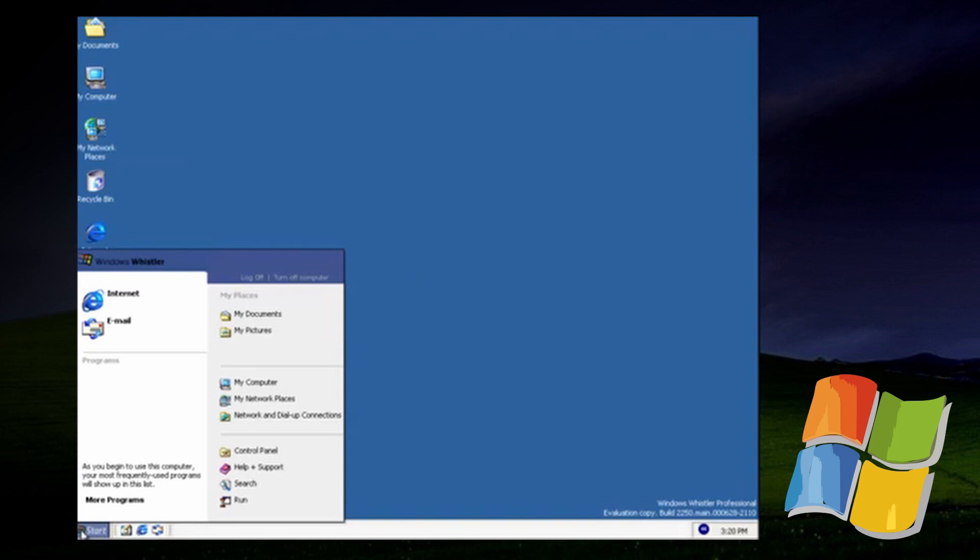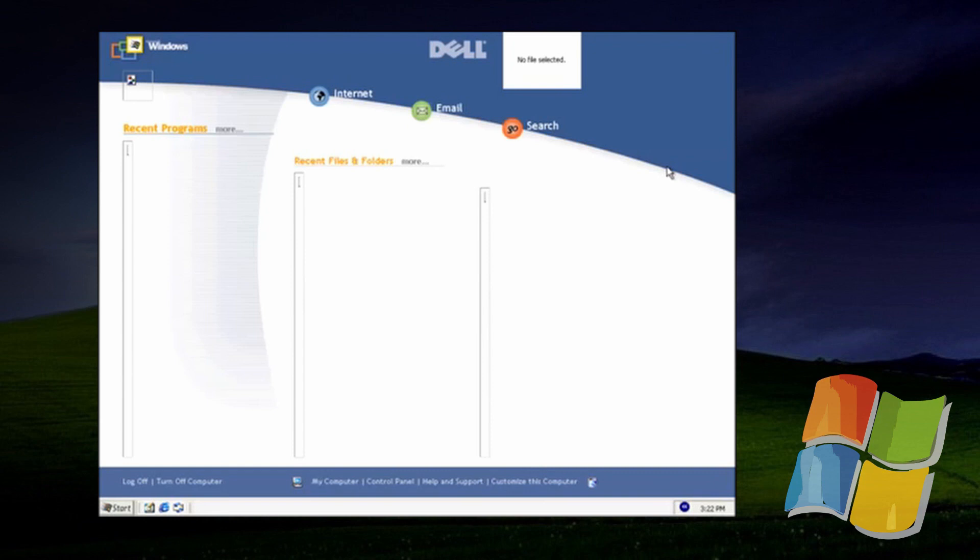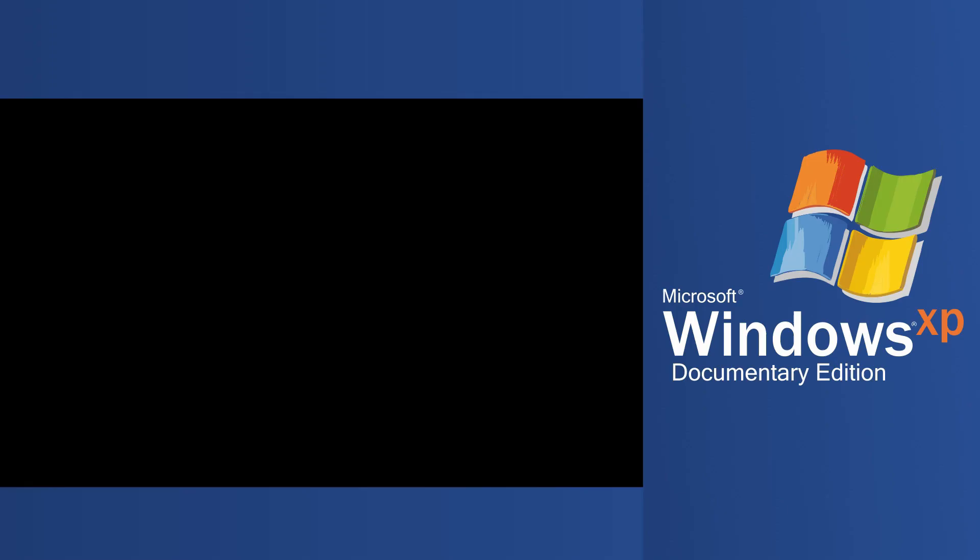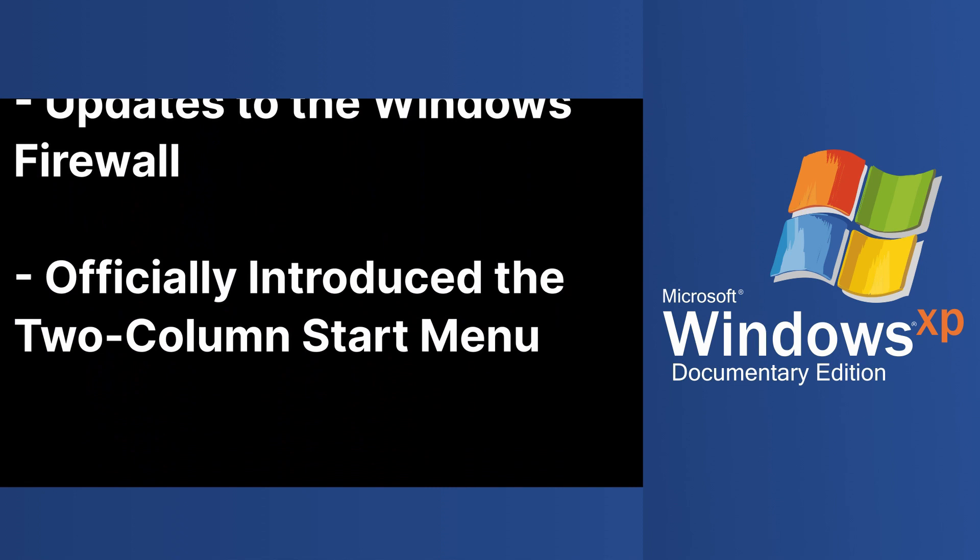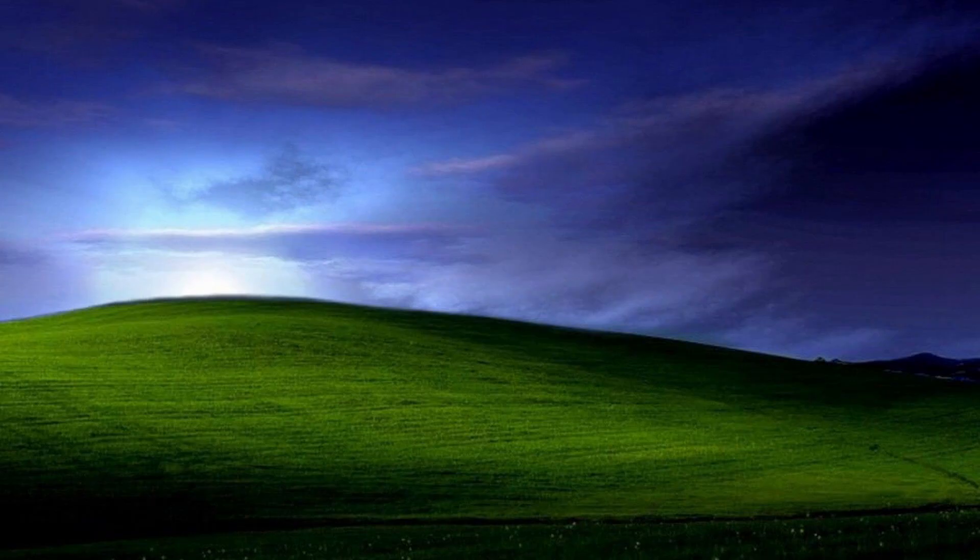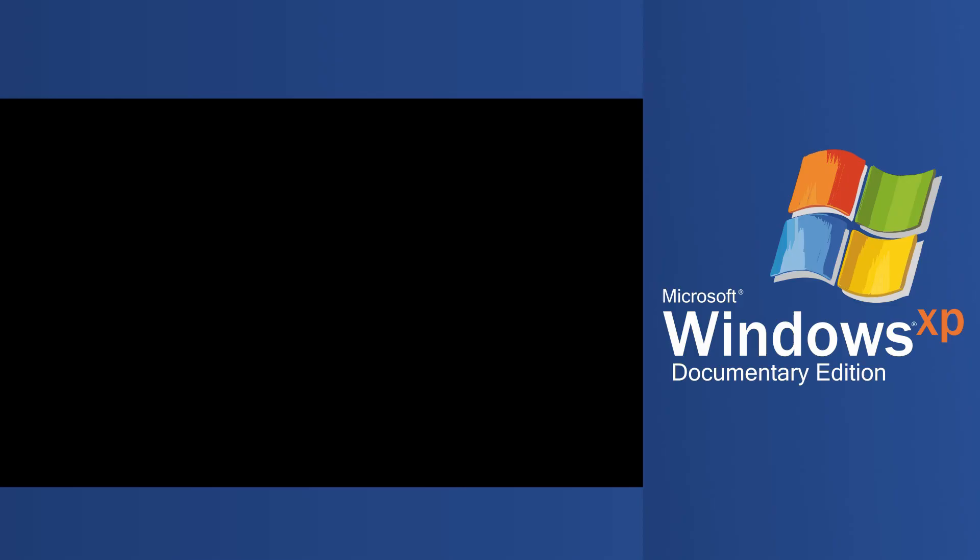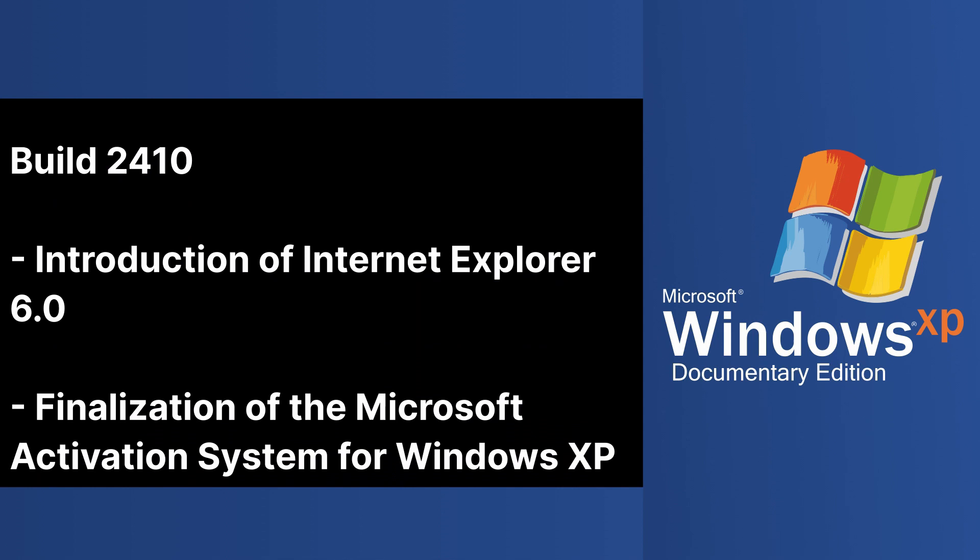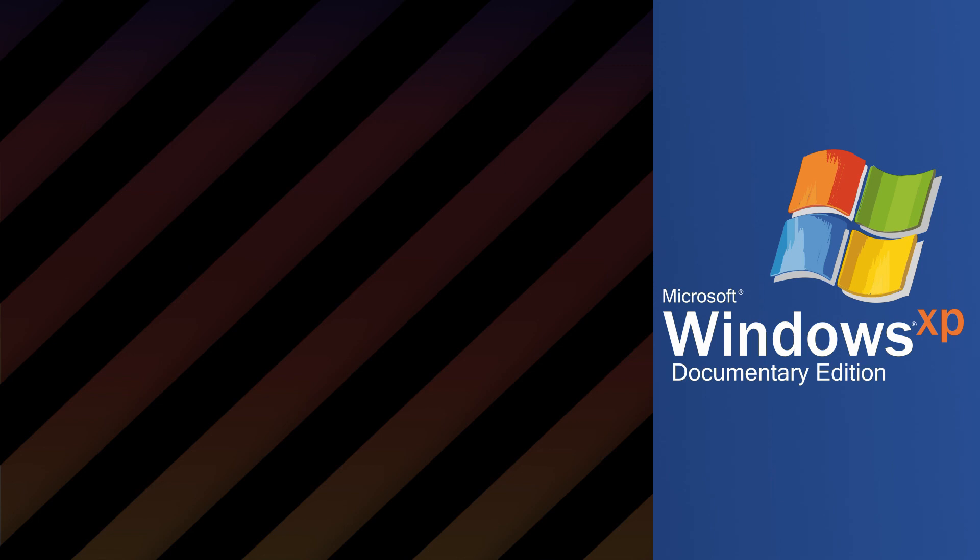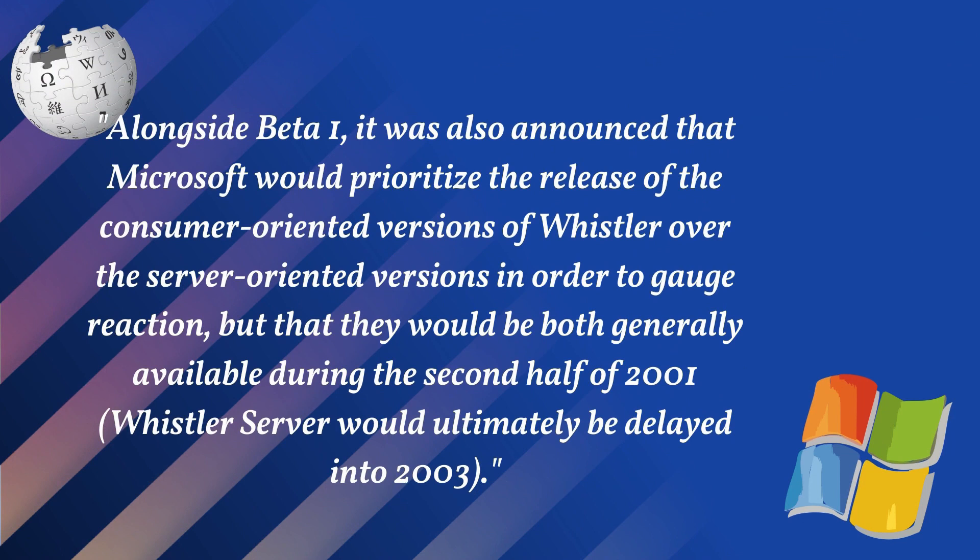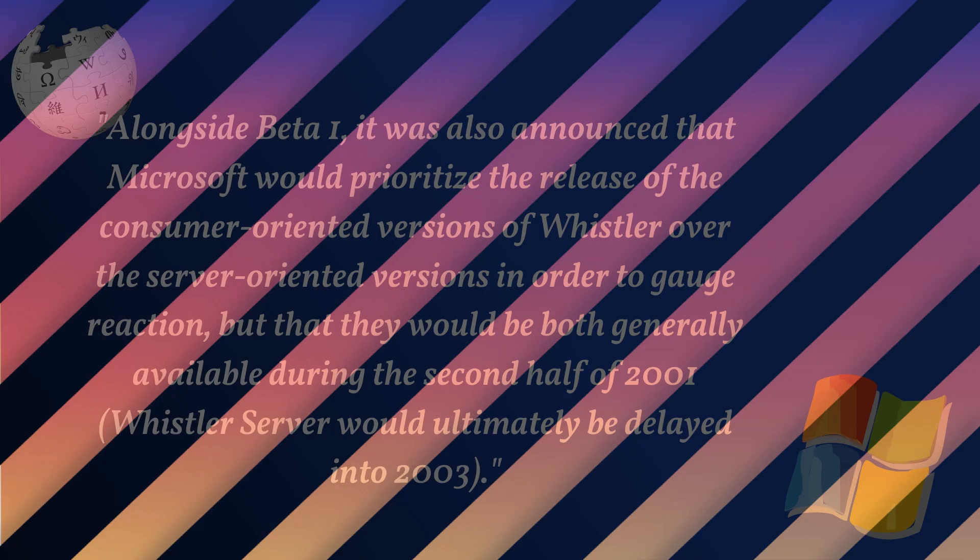Windows Whistler's next notable update was build 2257, in which they added refinements to the watercolor theme, Windows Firewall, and officially introduced the two-column start menu. The next build of note was build 2410, in which they introduced Internet Explorer 6.0, as well as the Microsoft Activation System, as seen in earlier Windows versions. It was then that Bill Gates said that they would release the consumer version of Whistler first, and then Whistler Server later, but both in the latter half of 2001. However, Whistler Server did not get released until 2003, in which it became Windows Server 2003.